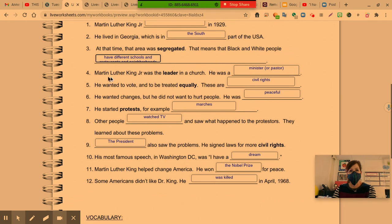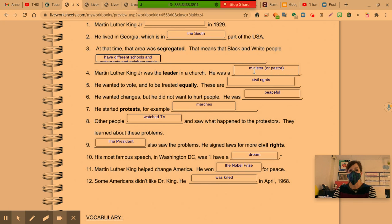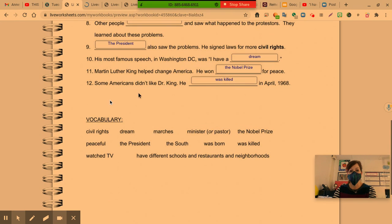Number four: Martin Luther King Jr. was the leader in a church. He was a minister or pastor — that was his title. He wanted to vote and to be treated equally. These are civil rights. Remember that these key words are found here in your word bank: civil rights, minister or pastor.